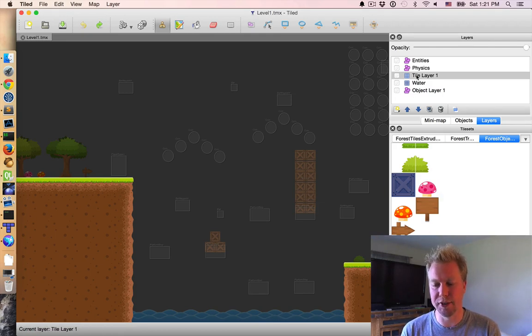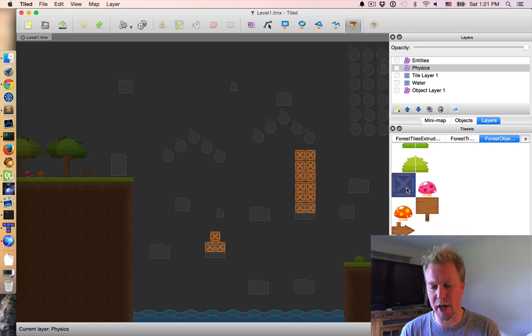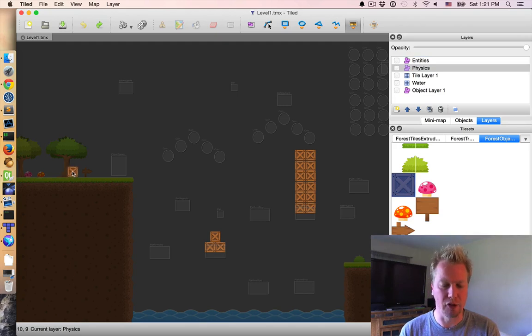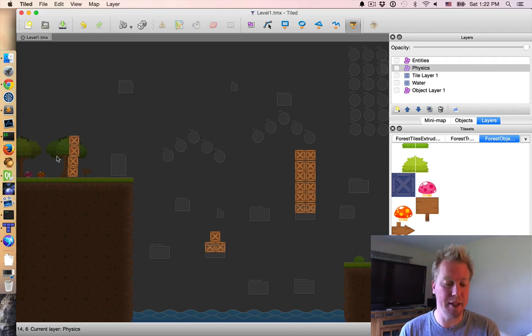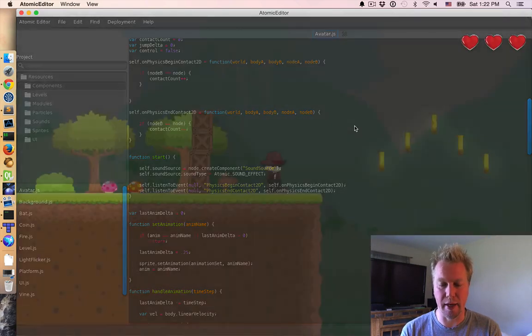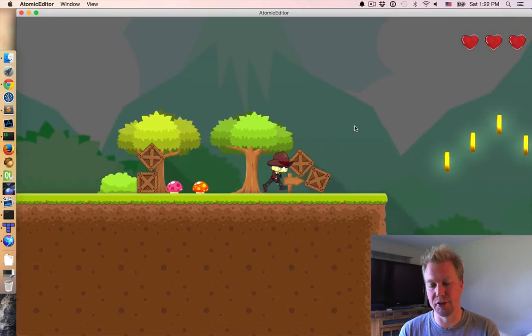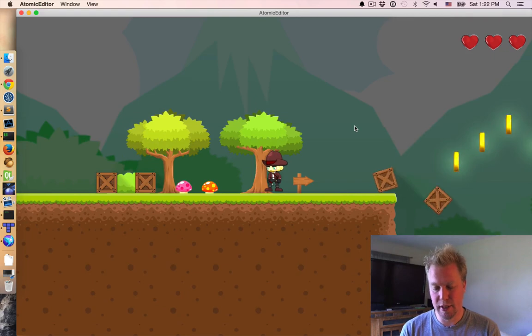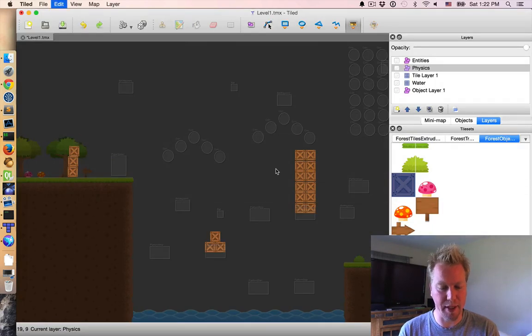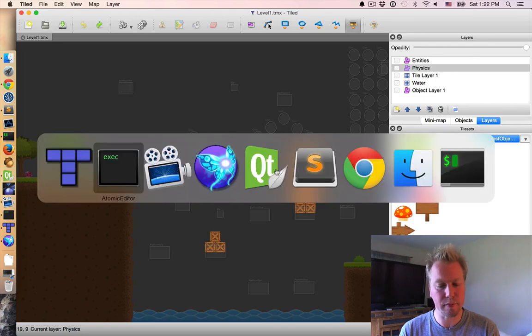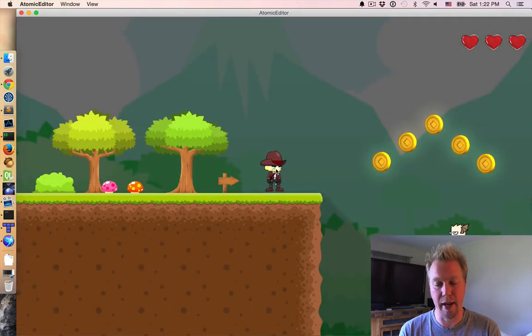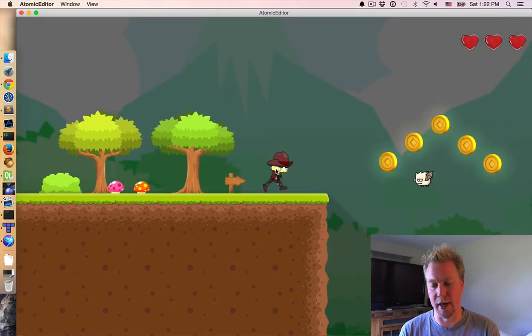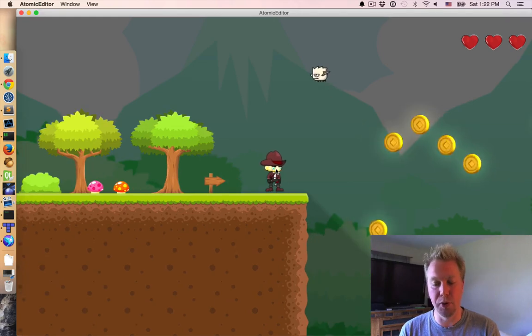One thing I do want to show is that if I do select the physics layer, and then I go ahead and I can just drag out some boxes. Like so. So, and if I go ahead and save the scene, I can pop over to the atomic editor and I can hit play, and now we actually have boxes there. And just to show that that's working as expected, I can undo that. I can do save again. Go back to the atomic editor, hit play, and the boxes are gone. So, very smooth editing.